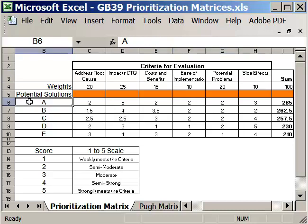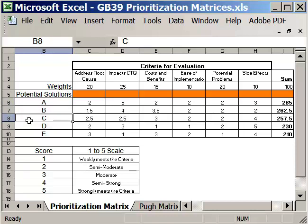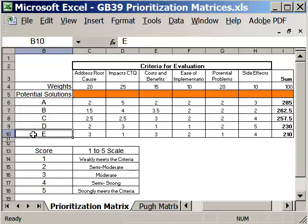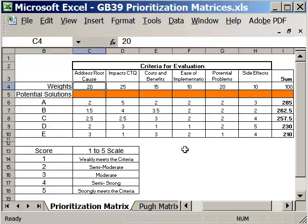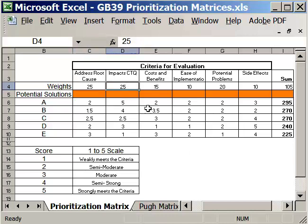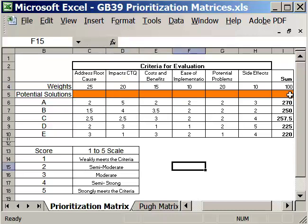Across the top we list our criteria that we will be evaluating. Our solutions are listed over here. Let's say we have solutions A, B, C, D, and E. Our weighting addresses the root cause. Let's give that a weighting of 25. Impacting the CTQ, let's change that one down to 20. You can see that we're keeping track of the sum here. This should total up to 100. Once we spread the weights across our criteria for evaluation, it should sum up to 100 points.